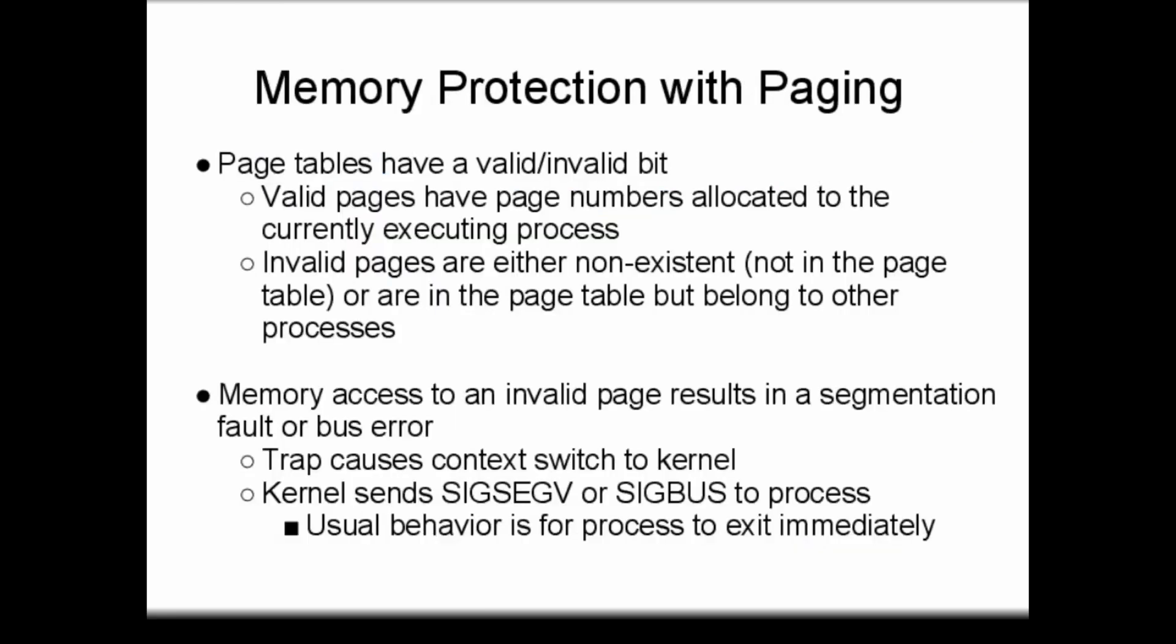With paging systems, which comprise the majority of modern systems including mobile devices, memory protection is accomplished by adding permission bits to the page table entries. In general, page table entries will have a valid-invalid bit and a read-write bit. The valid-invalid bit is used in the same way as it is for segmentation. Pages that a process is allowed to access are marked valid. Other pages, and any non-existent pages, are marked invalid.